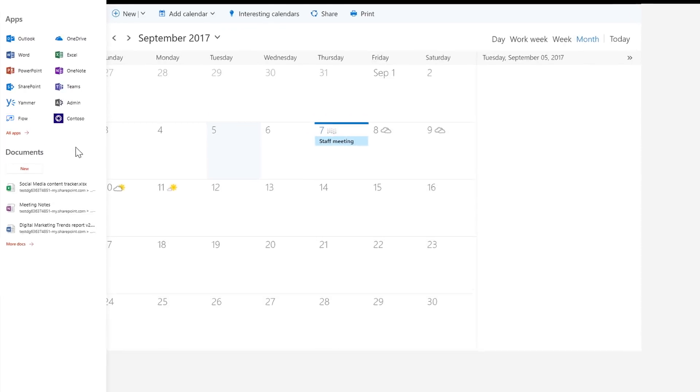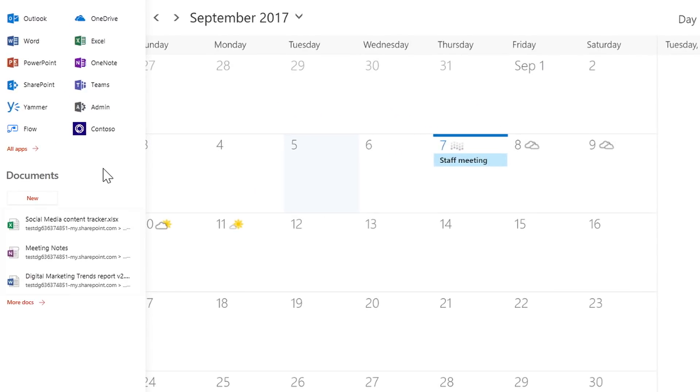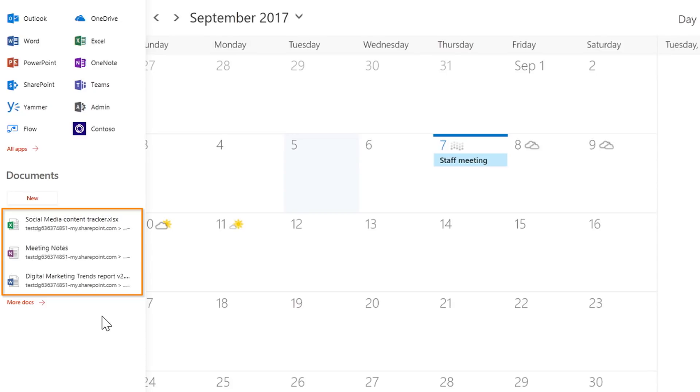And another way we're making it easy for you to get from one application to another is to navigate via recent online Office documents. Where this gets powerful is that I can be in any Office 365 app experience and quickly switch apps via a recent document, such as here.